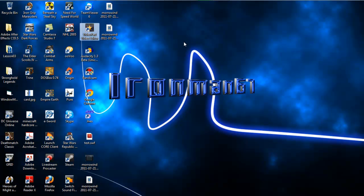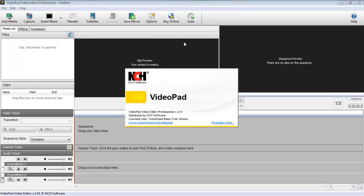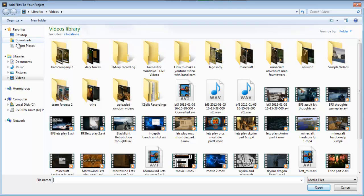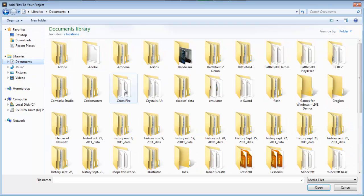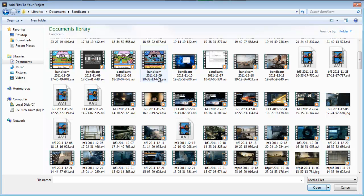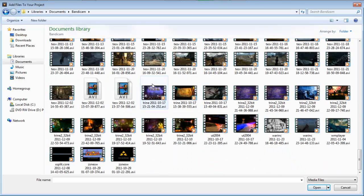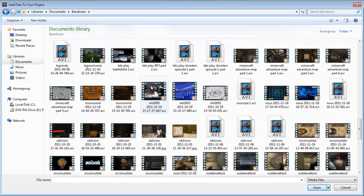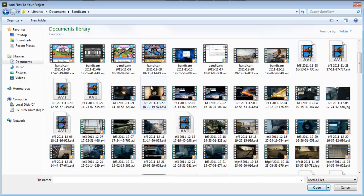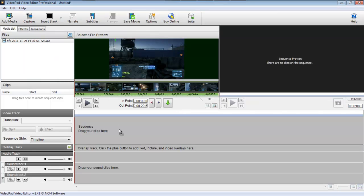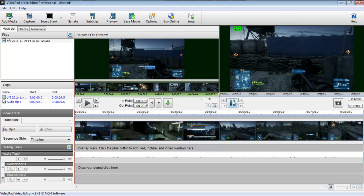Next, you're going to go into VideoPad and open up some footage. We're going to go into the footage — we want Documents, then the Bandicam folder. Here it is. I'm going to scroll down until I find some good footage. I should have some Skyrim footage, but we're just going to go ahead and get some Battlefield 3 footage.